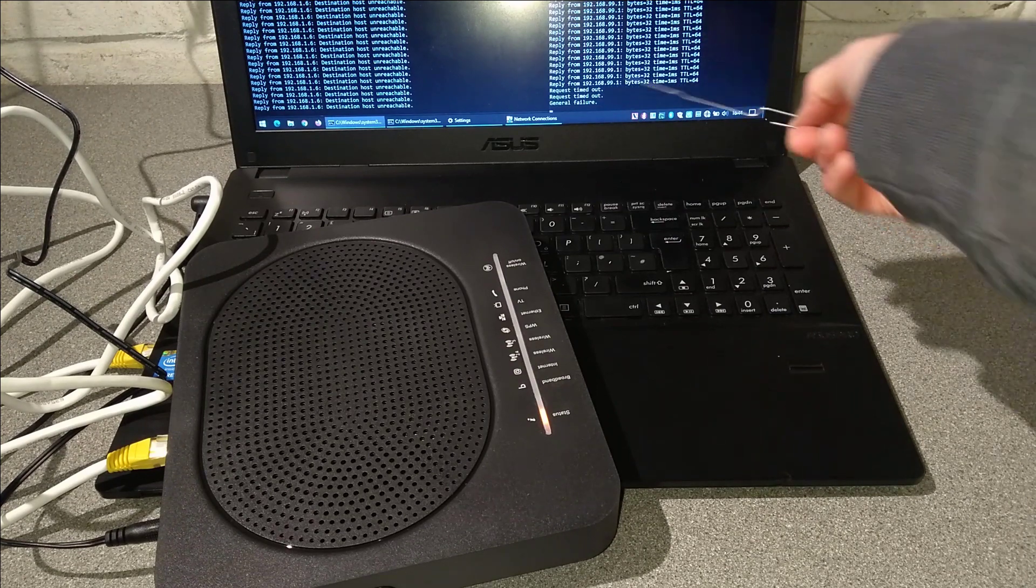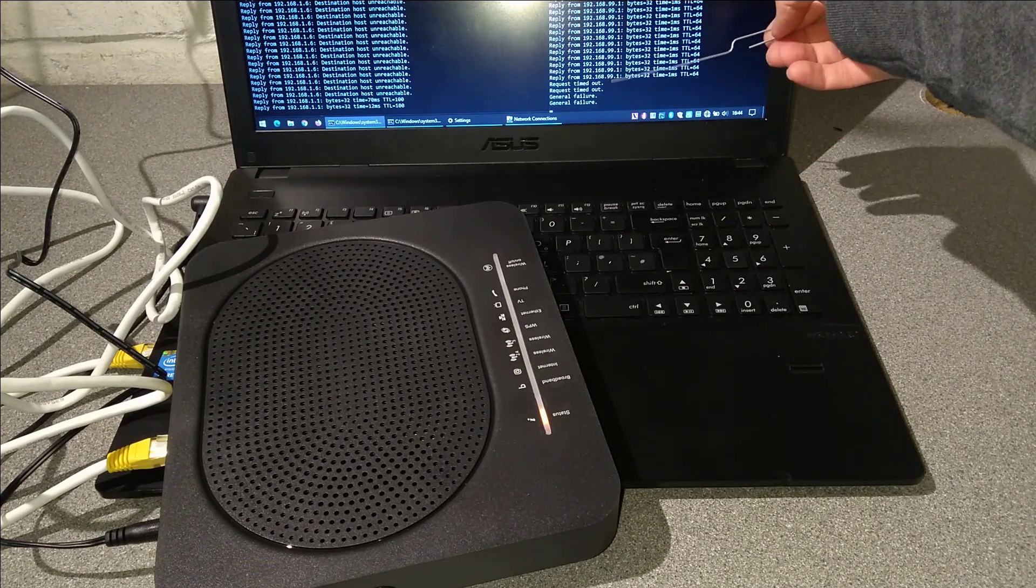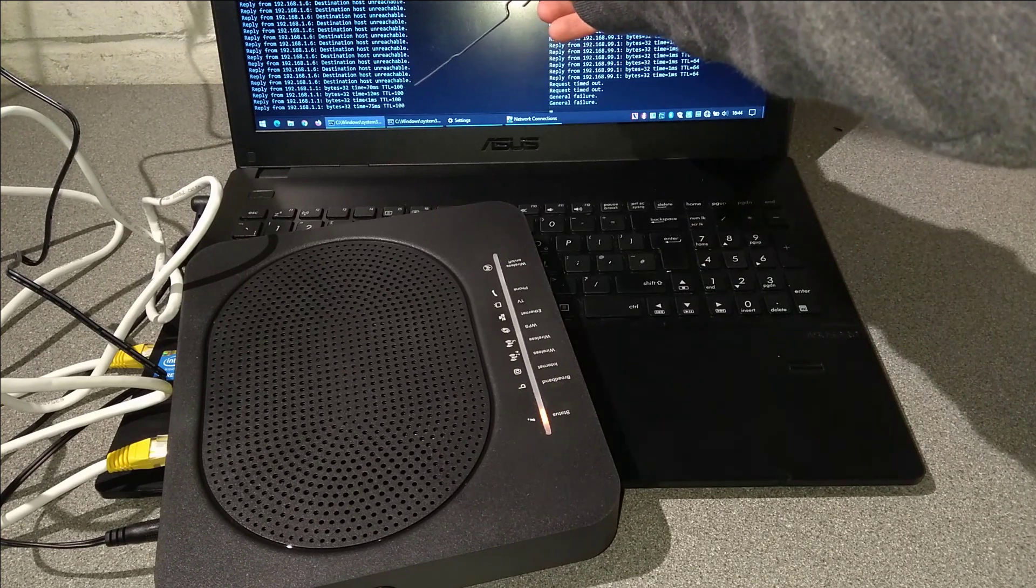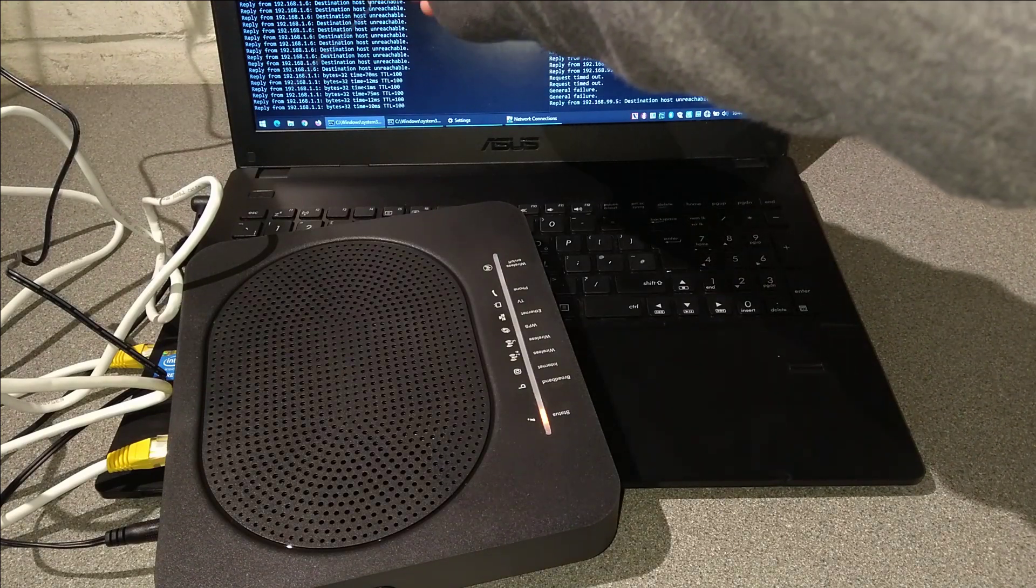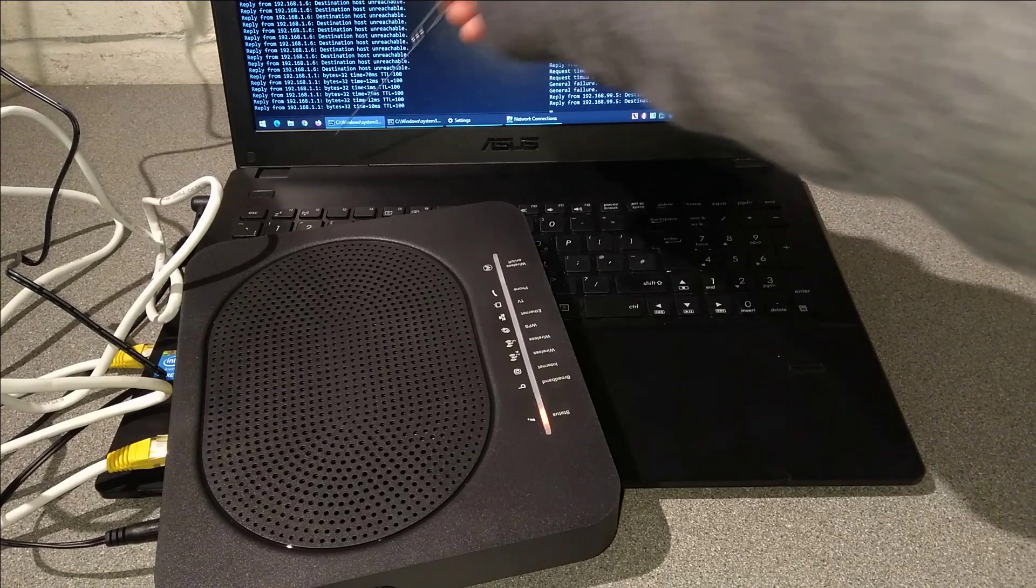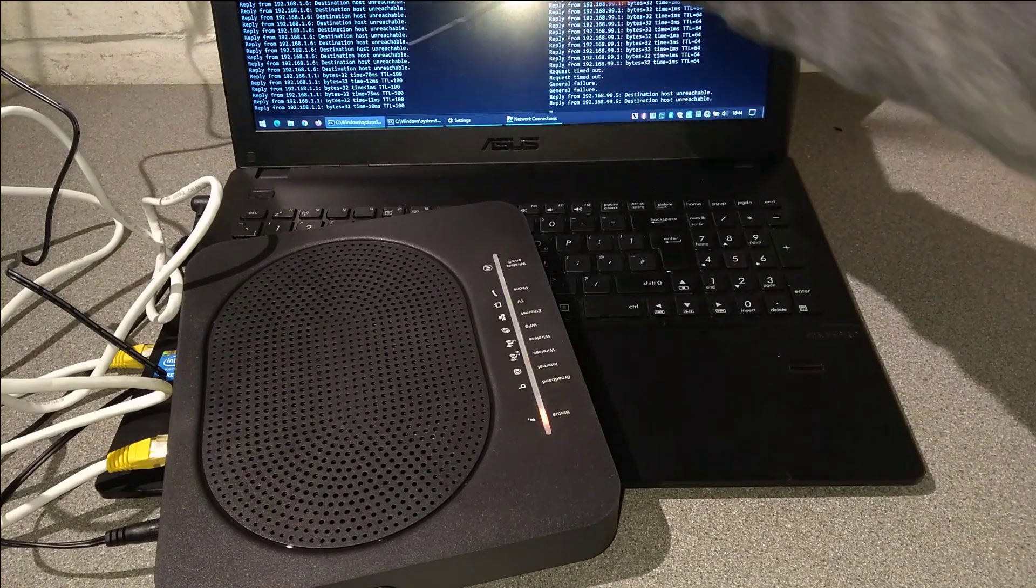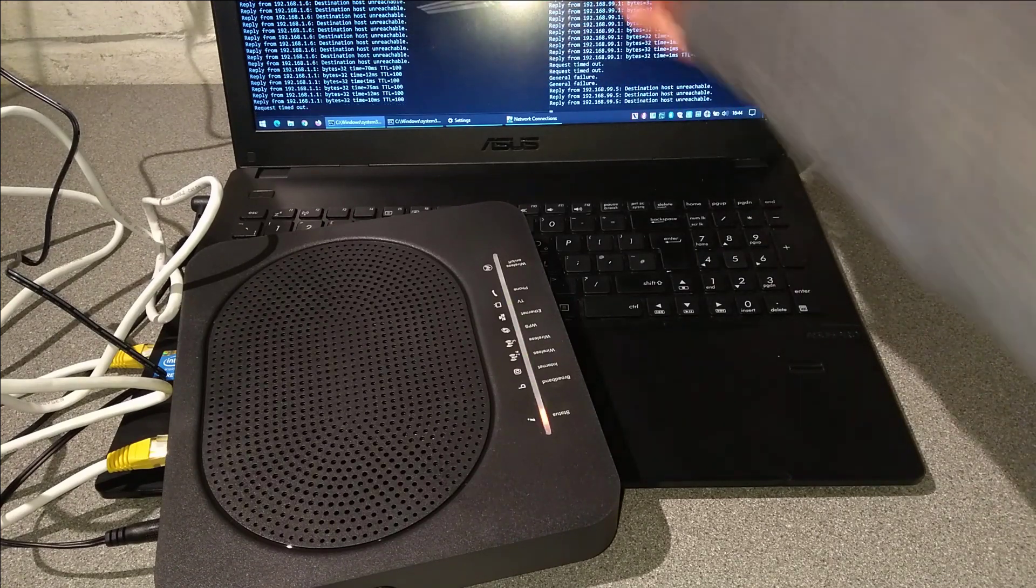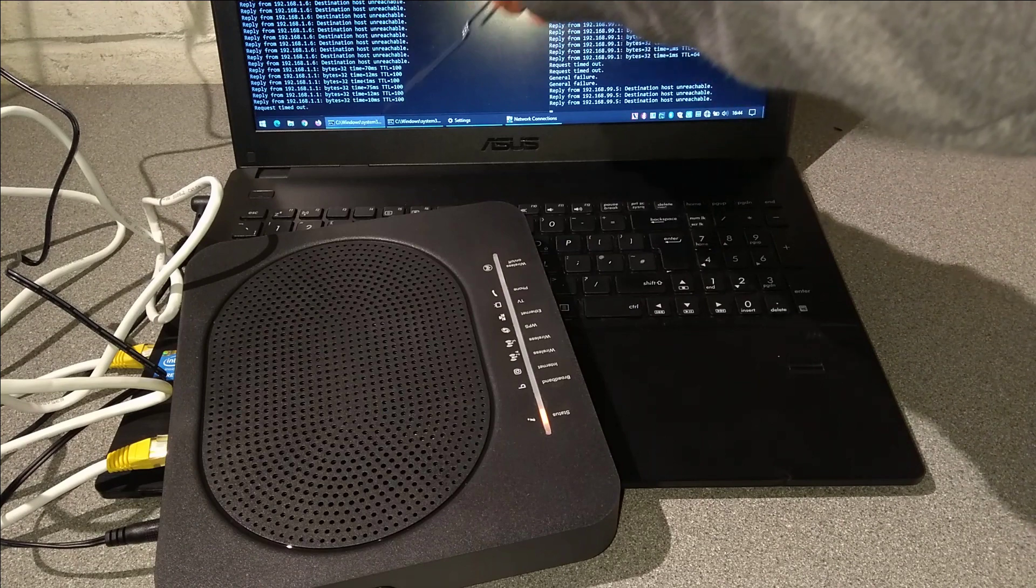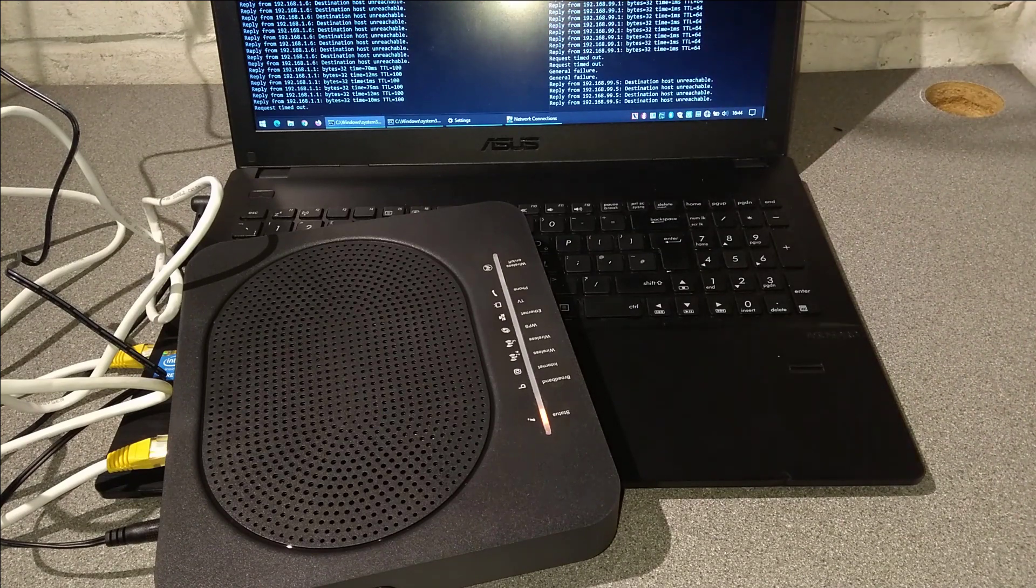So the router has stopped responding on the IP address it was on and it will briefly respond on 192.168.1.1, that is just a recovery process at the beginning so it will only respond very briefly on the IP address.